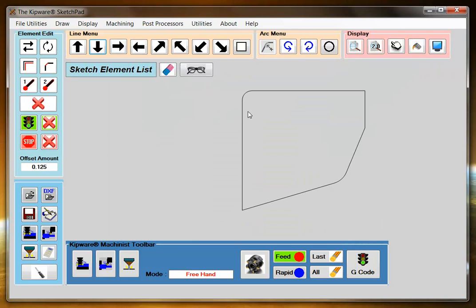The sketchpad completes the drawing by automatically calculating the tangency points and then drawing the rest of our elements.